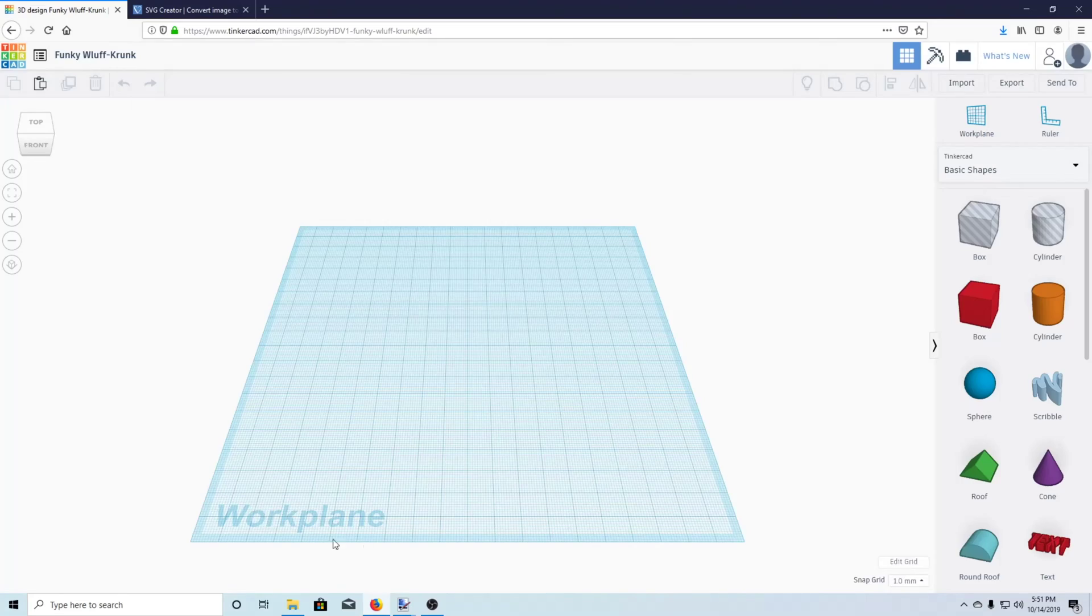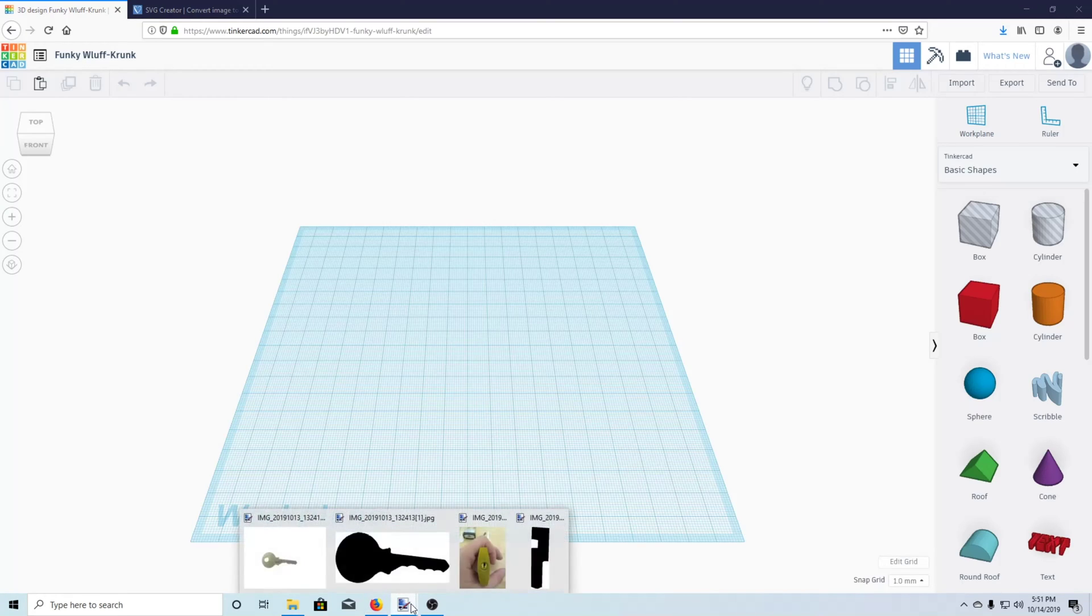All right guys, we're back in Tinkercad. But what we need to start first is with our pictures. So we're gonna head over to paint.net.